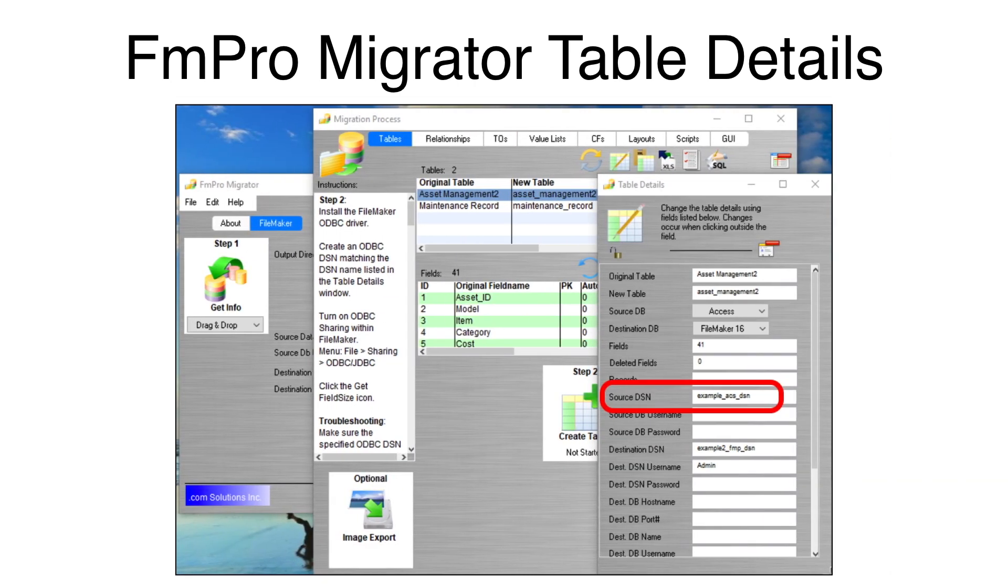The Table Details window will open, showing the configuration.